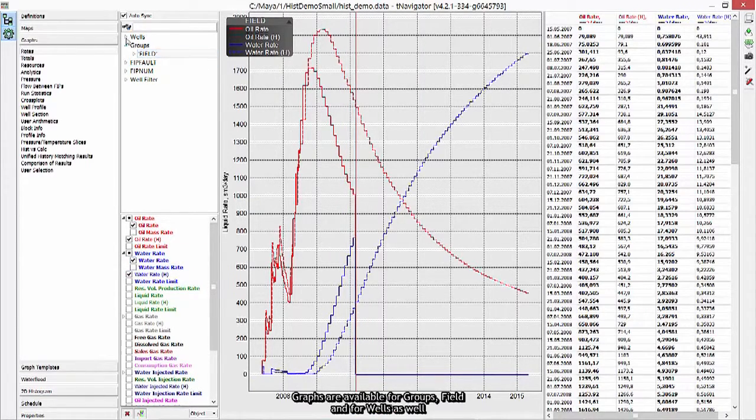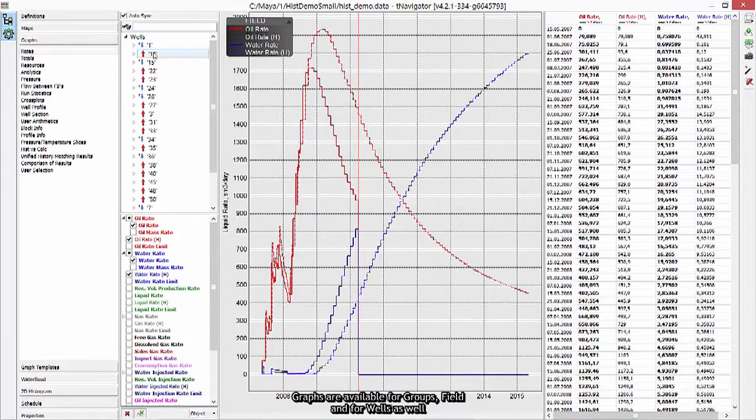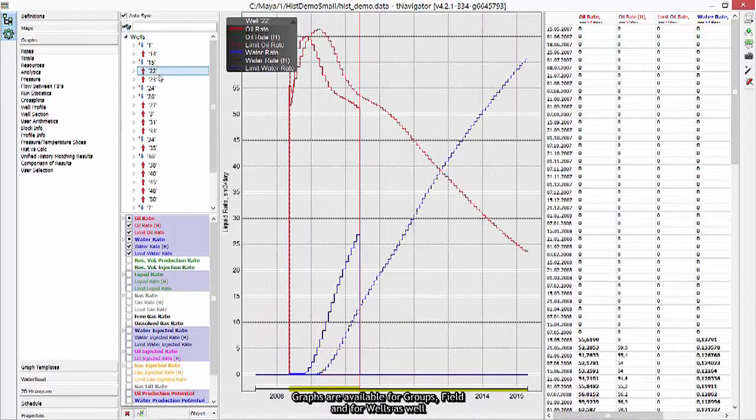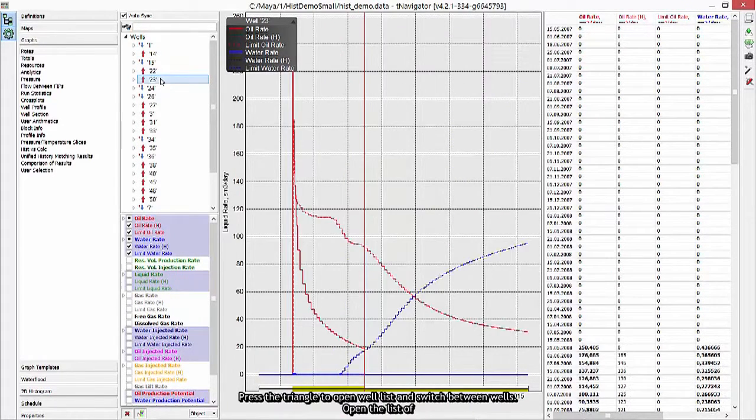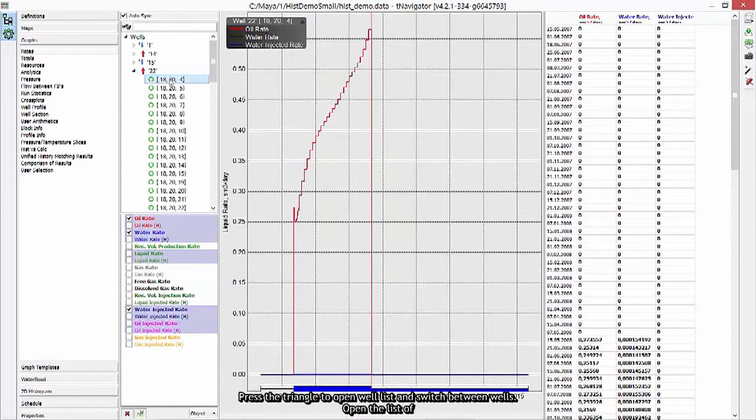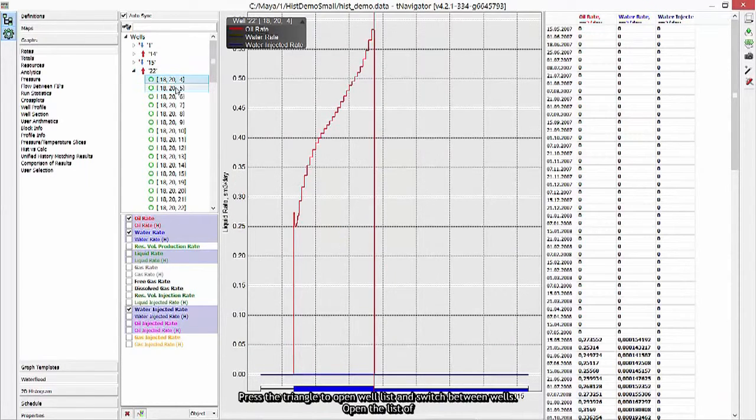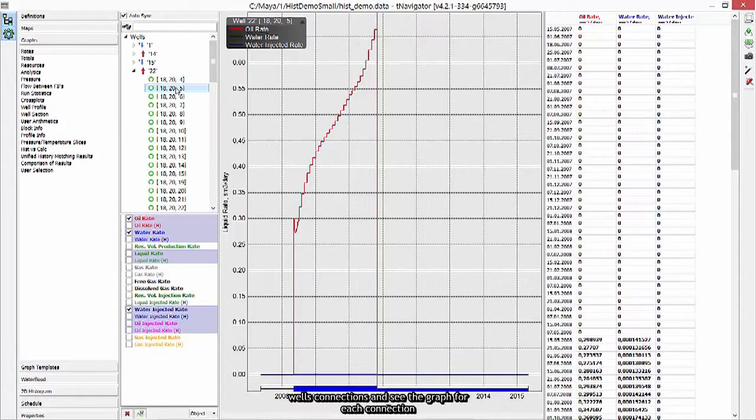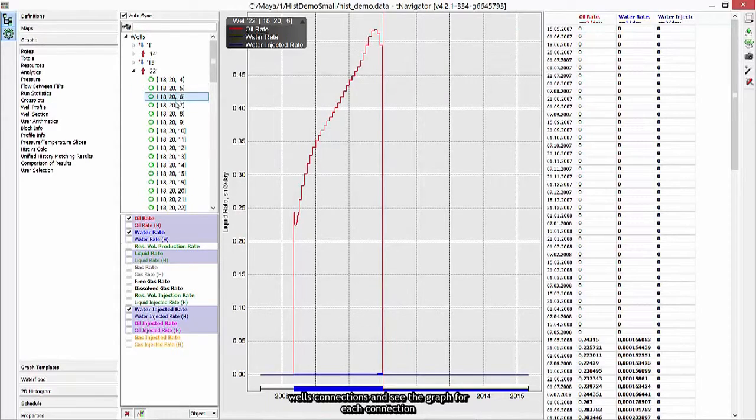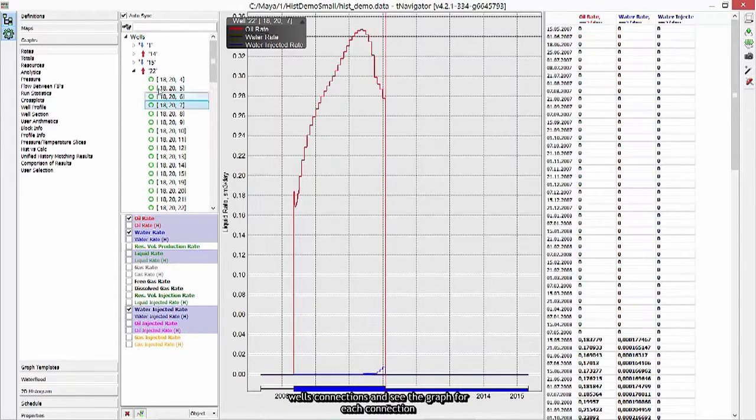Graphs are available for groups, field, and for wells as well. Press a triangle to open well list and switch between wells. Open the list of wells connections and see the graph for each connection.